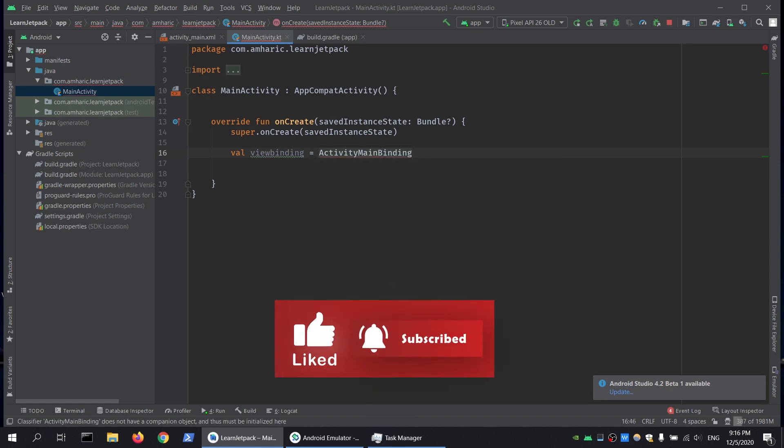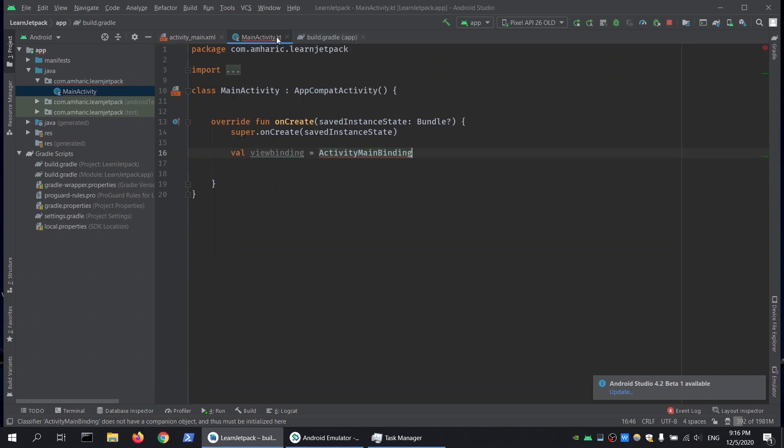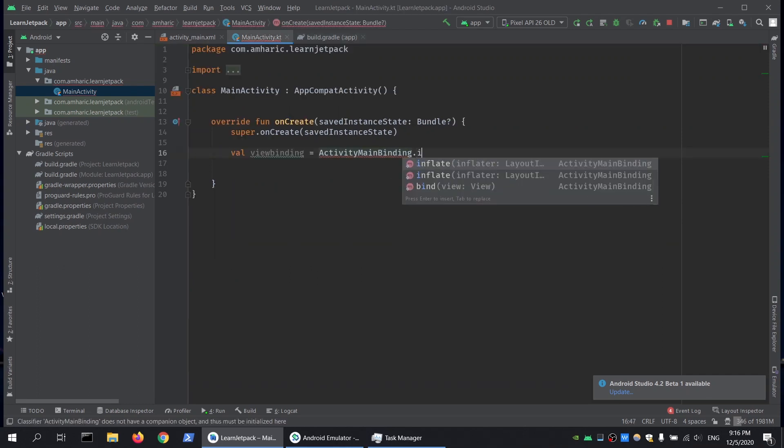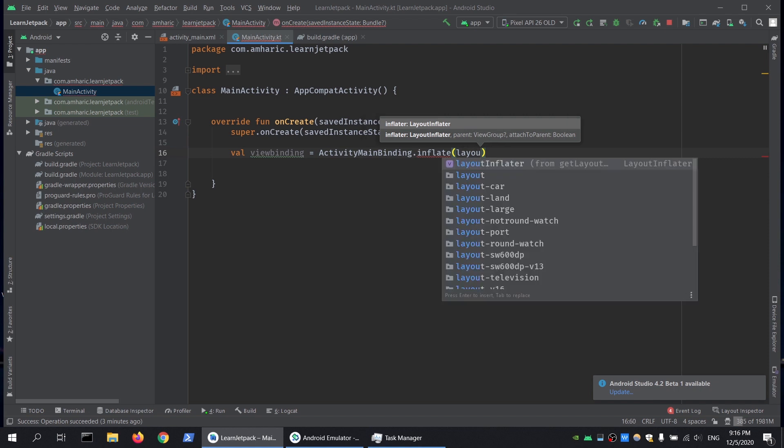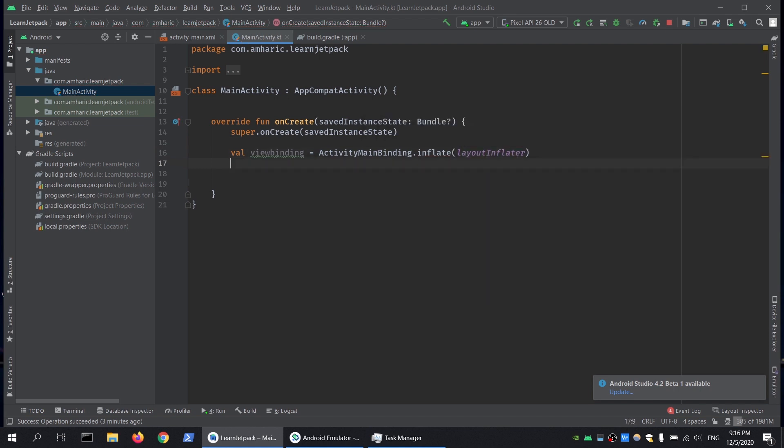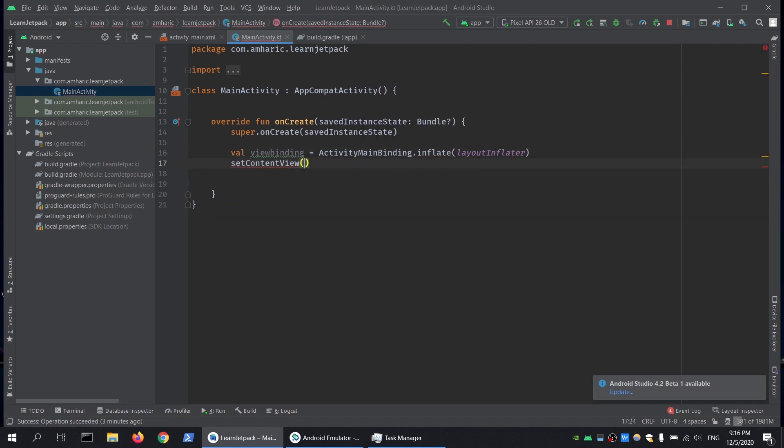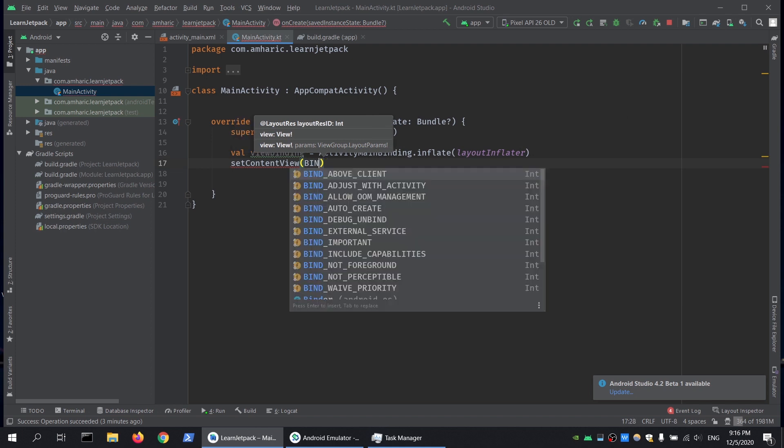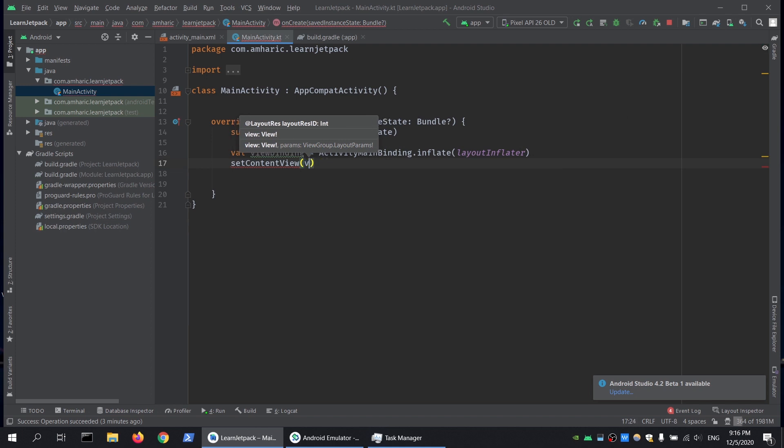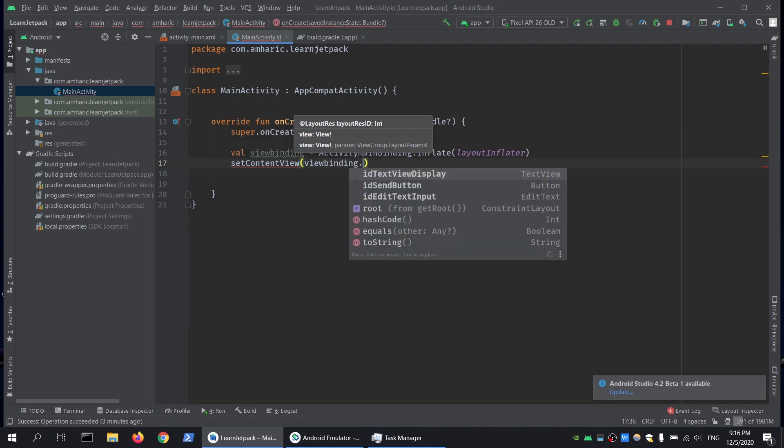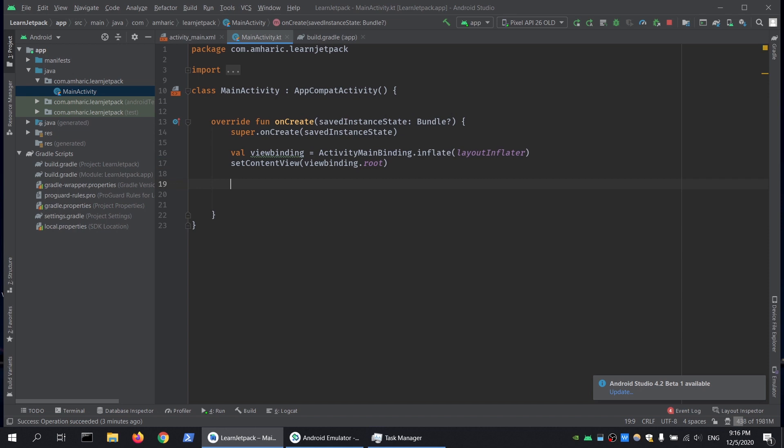We will say ActivityMainBinding.inflate and call layoutInflater. Then we set the content to viewBinding.root. Once we have that, we can access our views using the viewBinding variable.